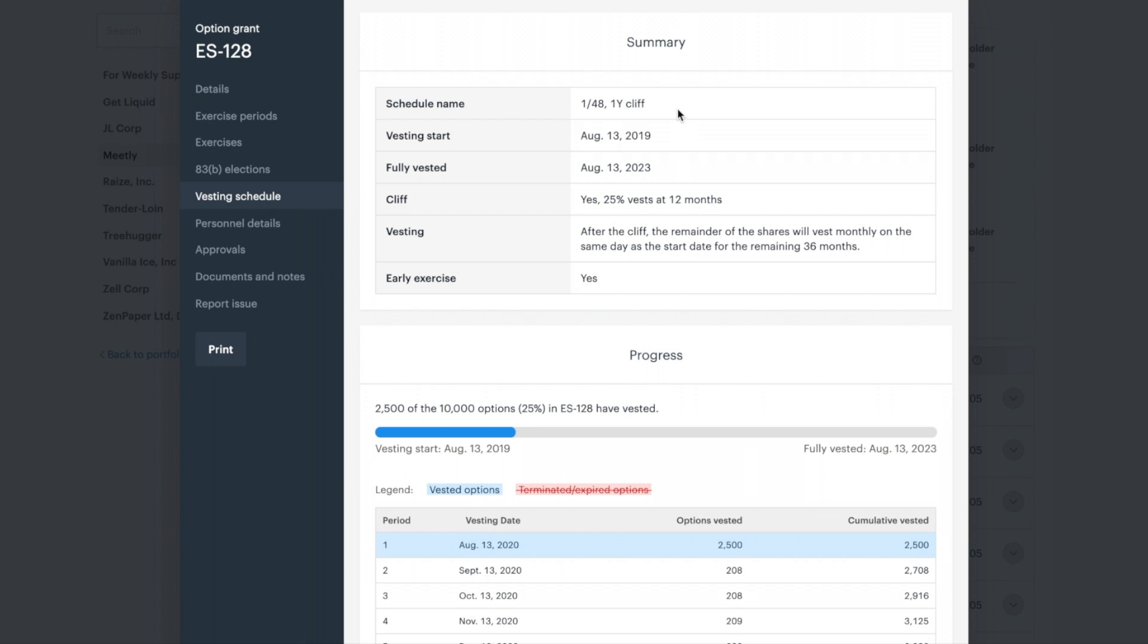Cliff is a period you have to wait until options are released. In this case, there is a 1-year cliff. Depending on the vesting details, this means after 1 year of working at your company, you may have the option to buy a bulk percentage of the grant.